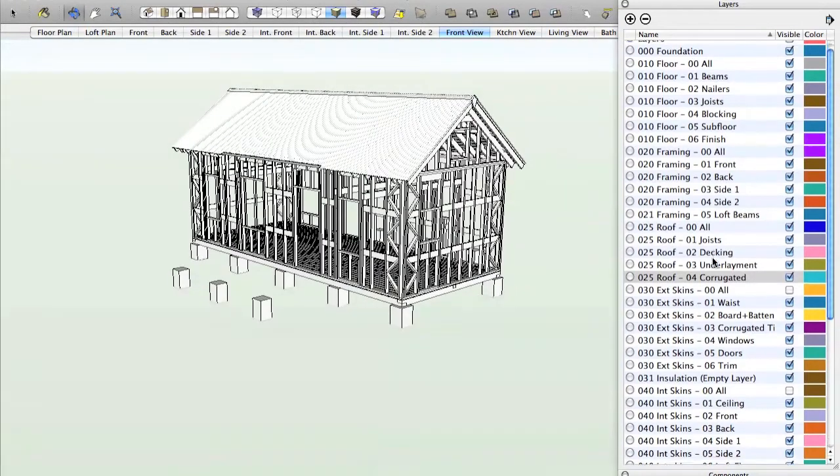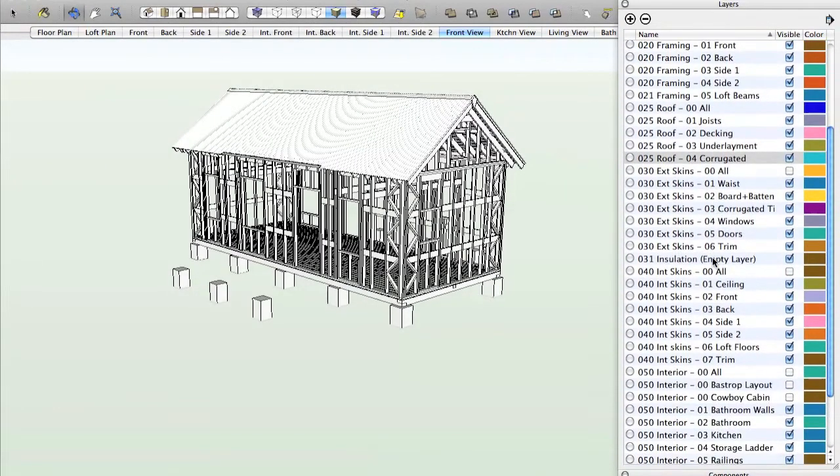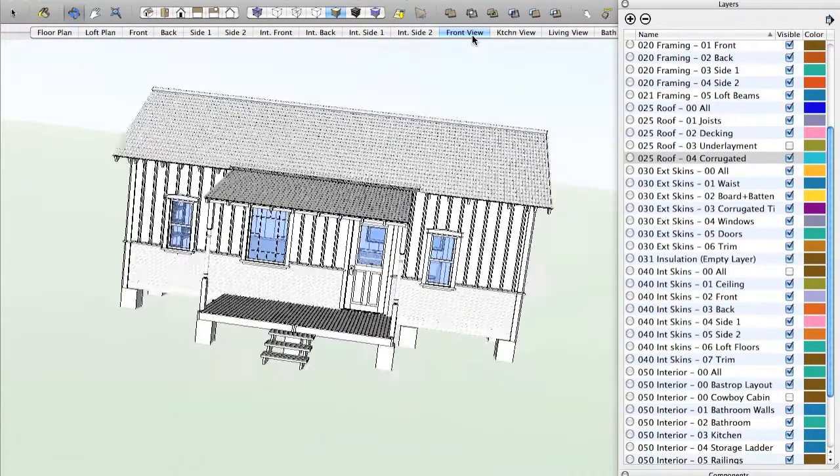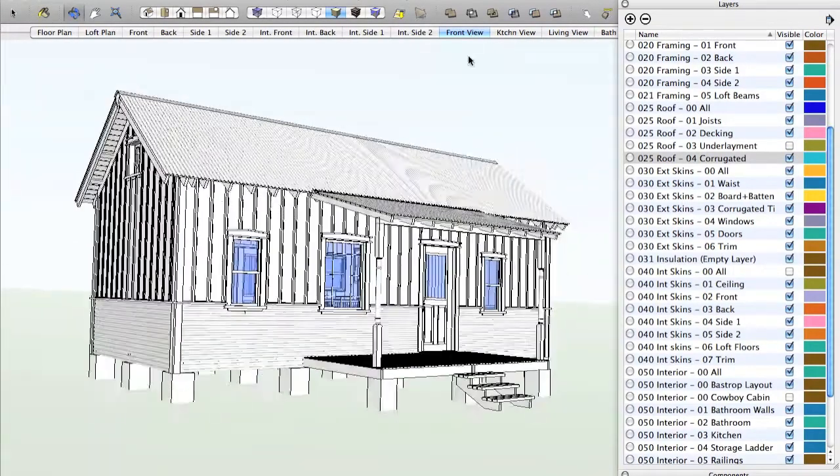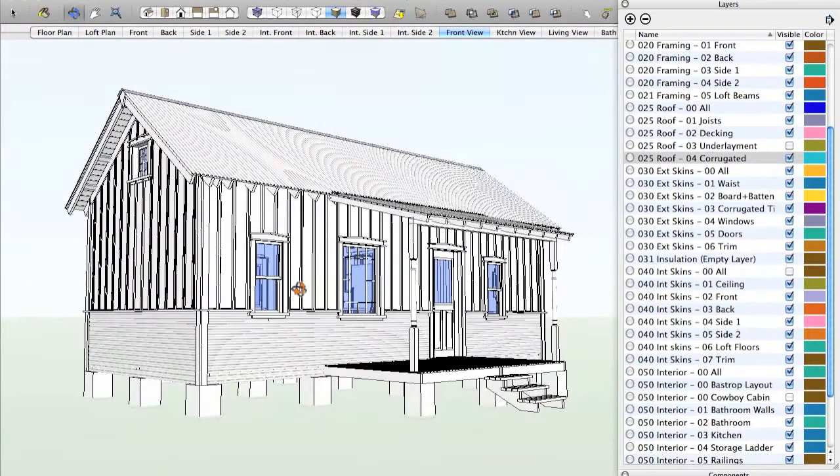So that's an introduction to the layers. Let me go back to the front view. This turns all the layers back on, so we'll return right back to where we started. And actually now let's go to the bath view.